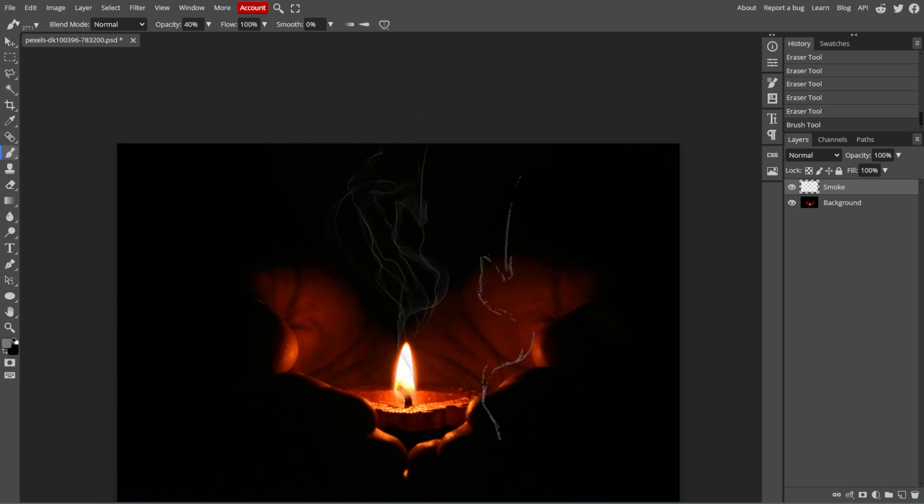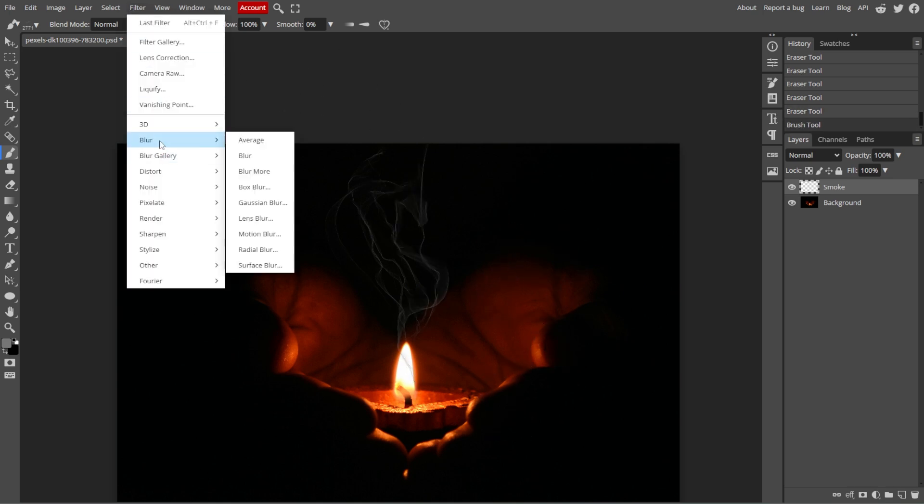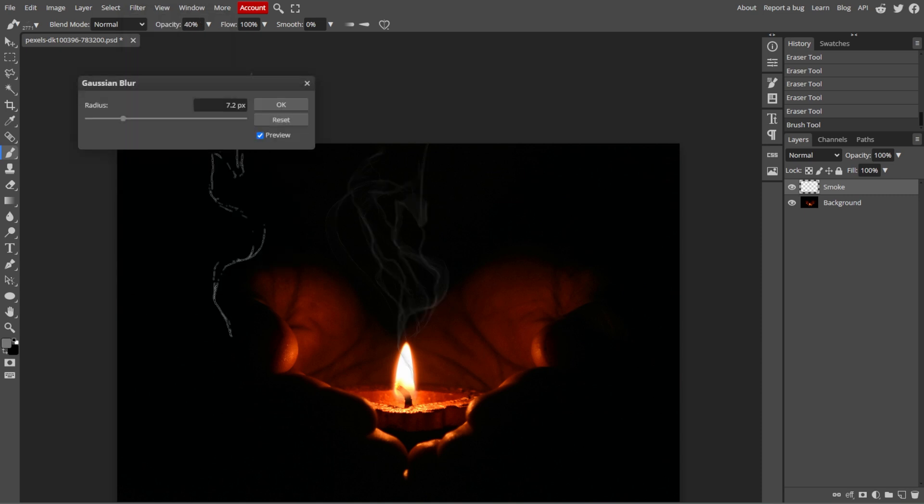For a softer effect, simply go to Filter, Blur, then Gaussian Blur, and apply a slight blur to the smoke layer to make it look more diffuse.